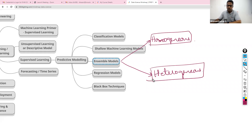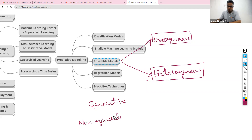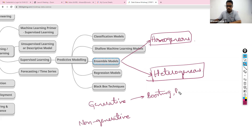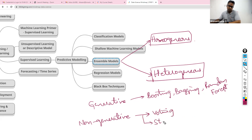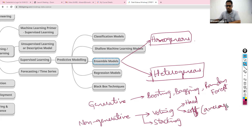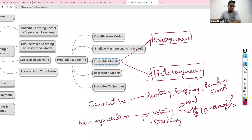We also have generative versus non-generative. Generative means the results of one algorithm move on to the next algorithm — boosting, bagging, random forest. Non-generative means they just take the results and combine them in some way. The techniques are voting and stacking. Within voting, you can have hard voting or soft voting. Soft voting is taking an average — simple average and weighted average.